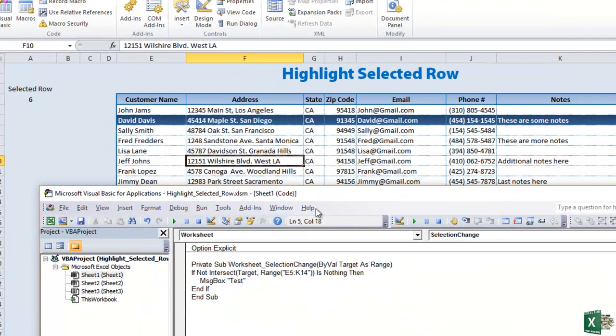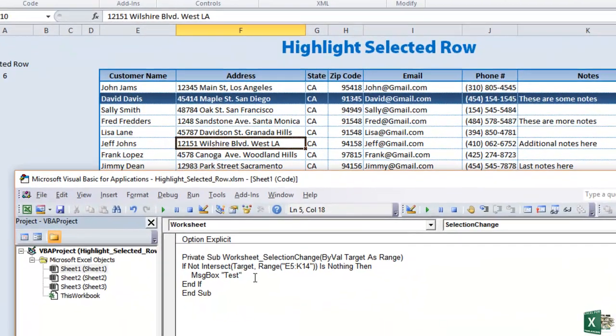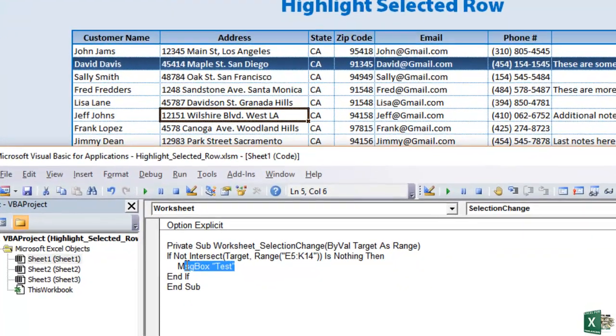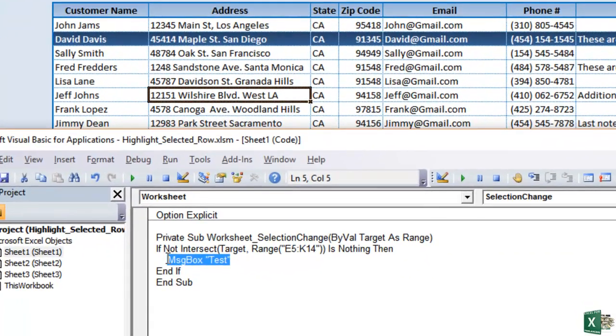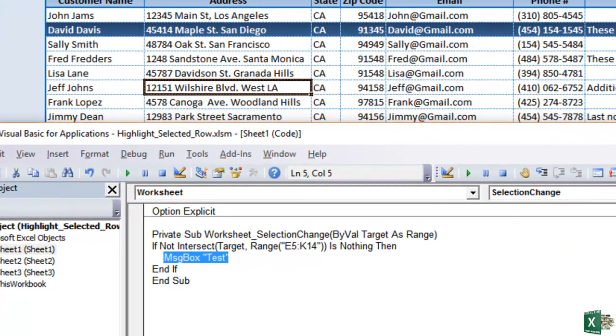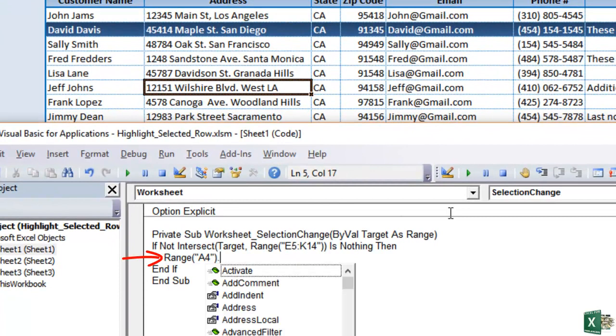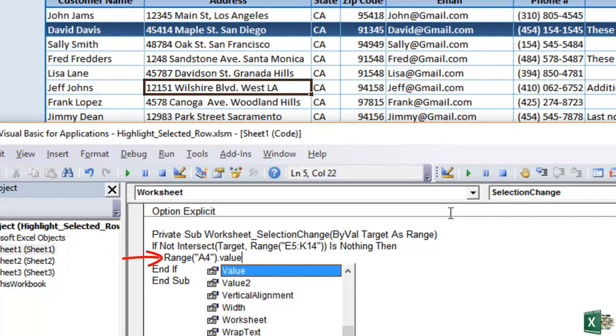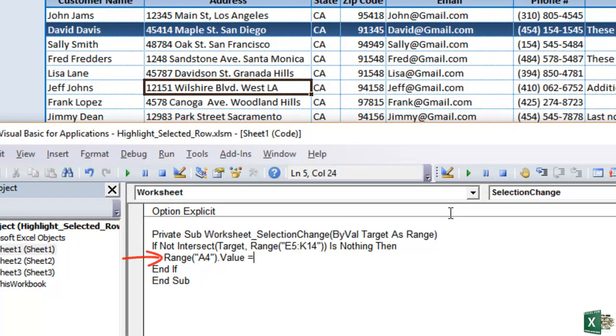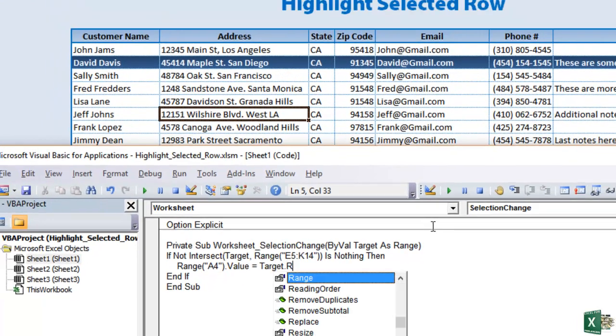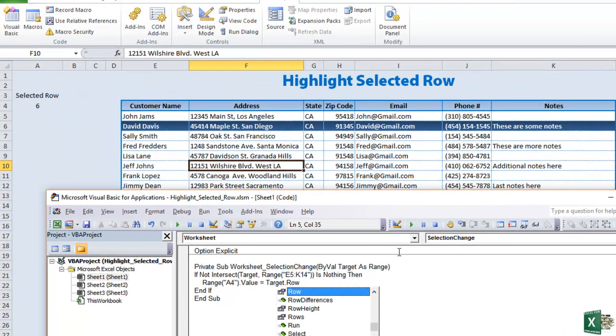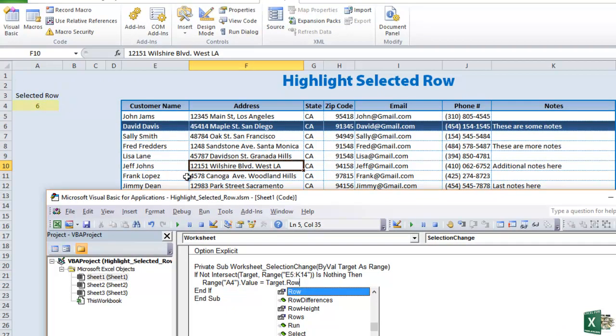But we don't want a message box test. We want this row to change. A4 to change. So we're going to select range. A4 dot value equals target dot row. So basically the target the row. This will put the actual row of whatever we want inside this cell here.